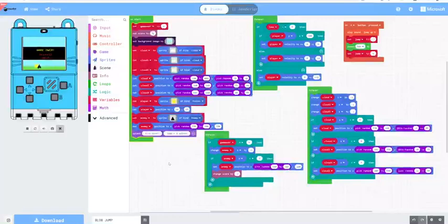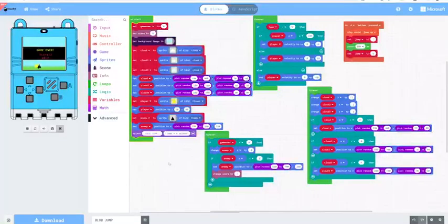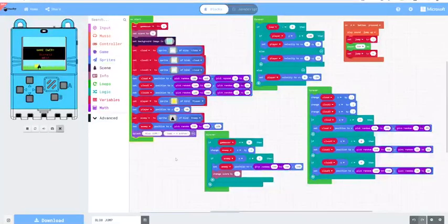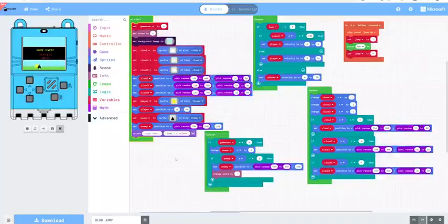RPG type stuff strikes me straight away as really interesting. You've got lots of options for putting text on screens and other stuff and all sorts of sprites. Really exciting.